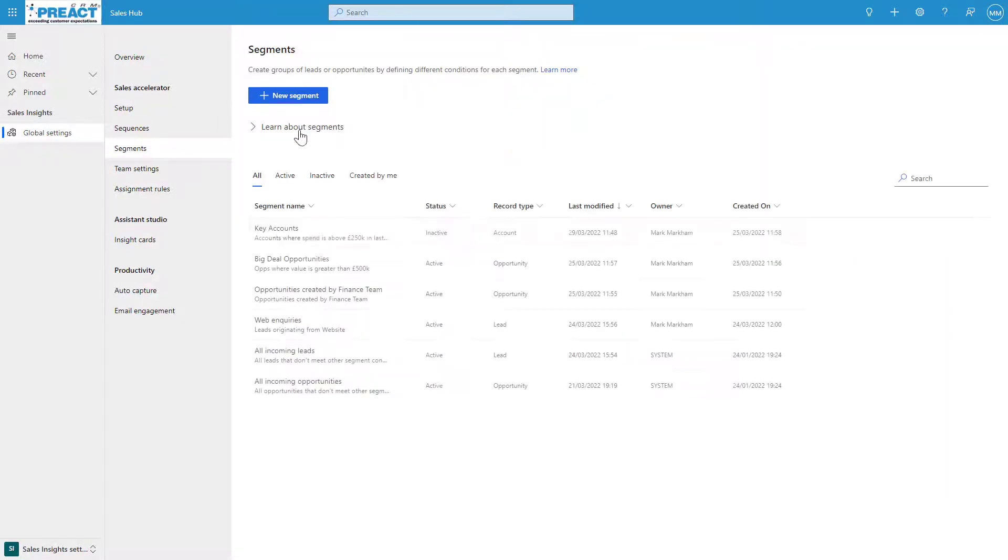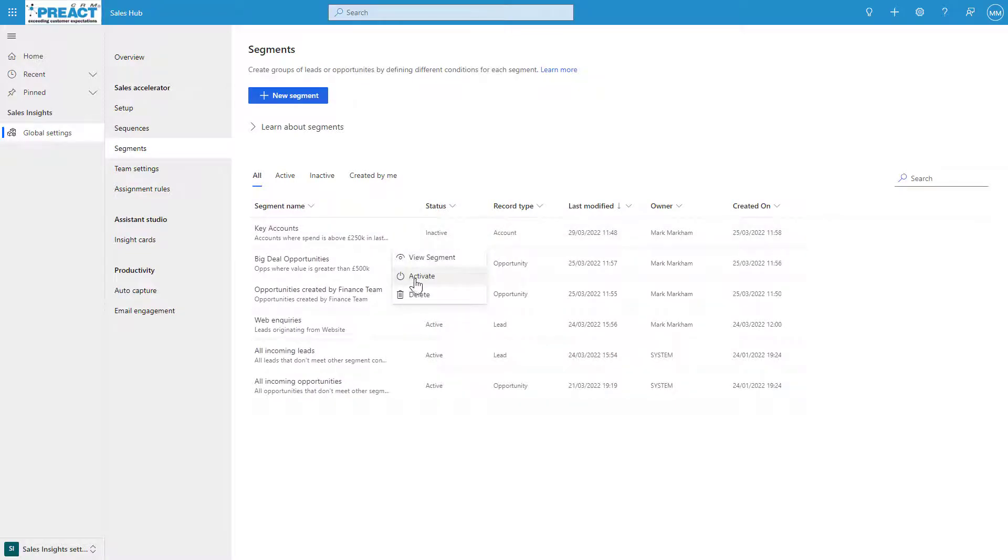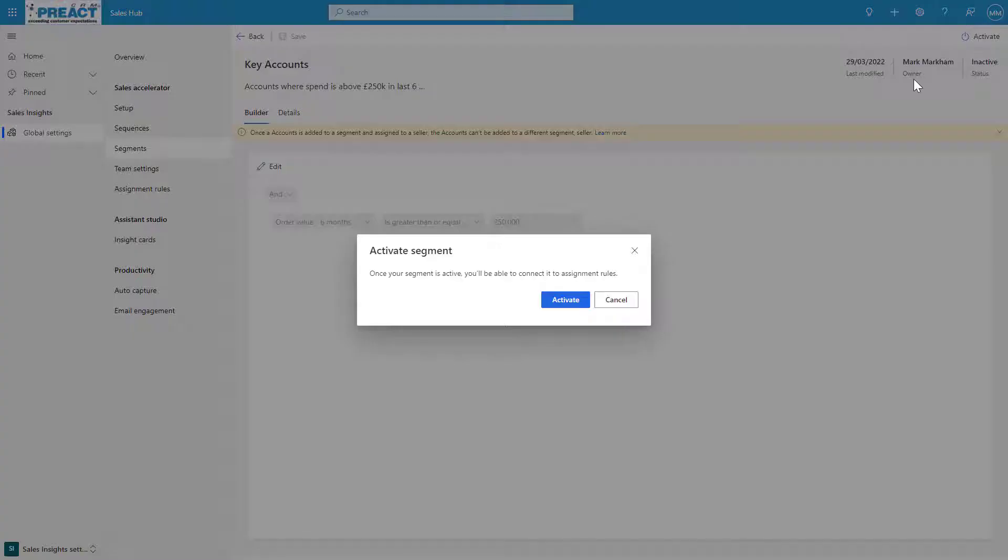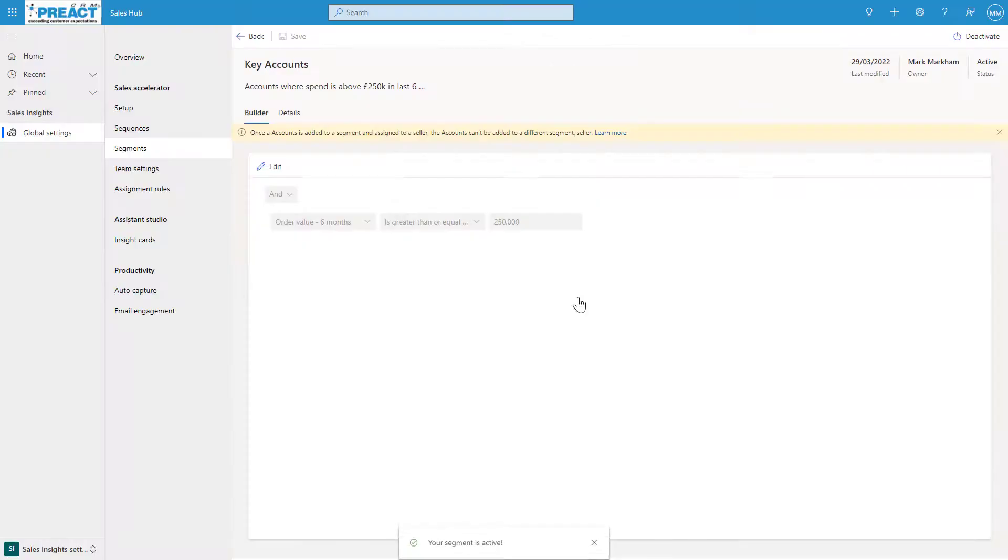Once you've built your criteria out, you can come in here and activate it, and view the segment. Or when you're on it, you've got the activate option in the top right-hand corner. So segments are just a way of grouping your data for these records in one area.